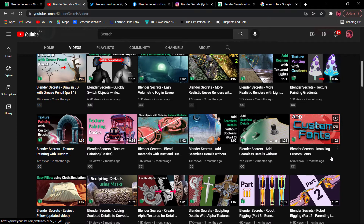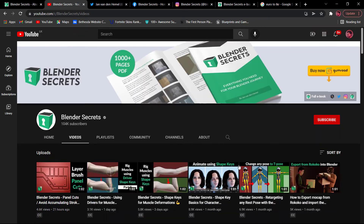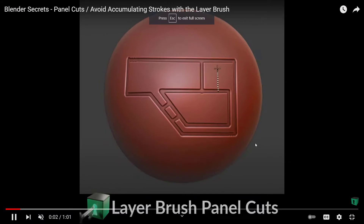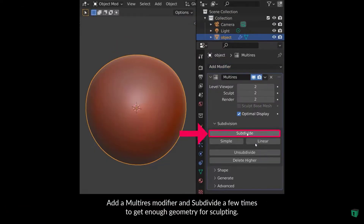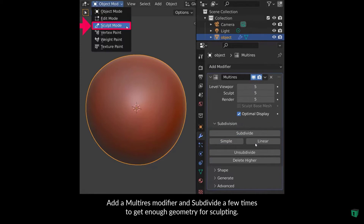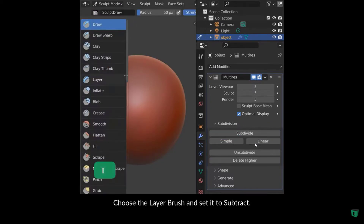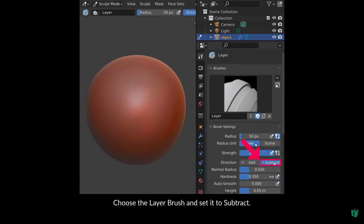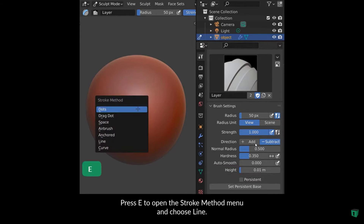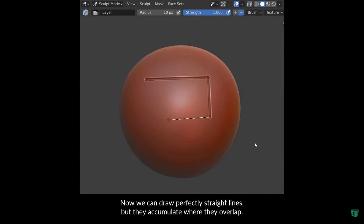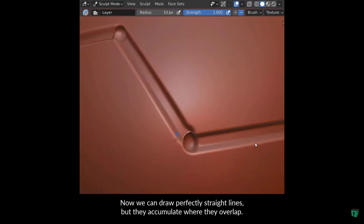In this video, we are going to use Blender. You will need to modify with multi-resolution and subdivide. You will need to use sculpting mode, layer brush, and subscribe. You will need to use height, stroke method, and line. Then you need to repeat the options and set a position based on the method.